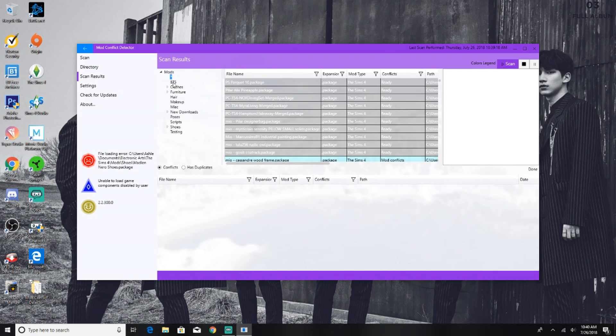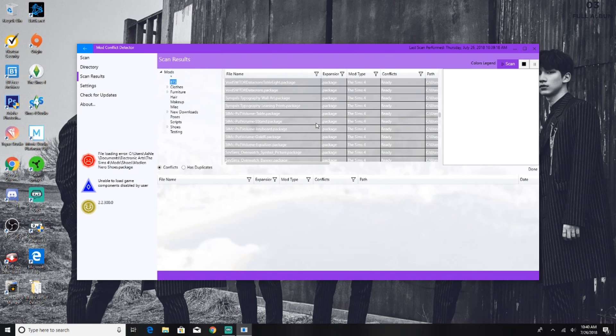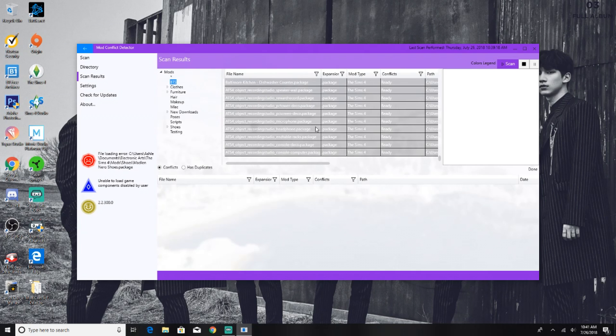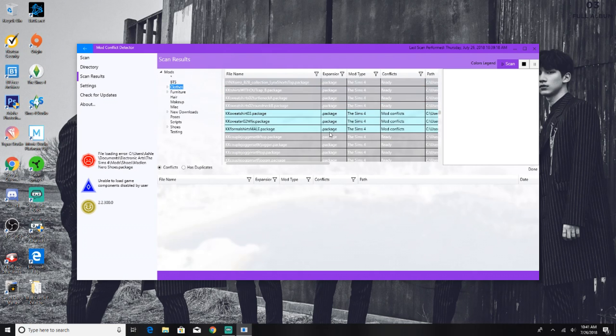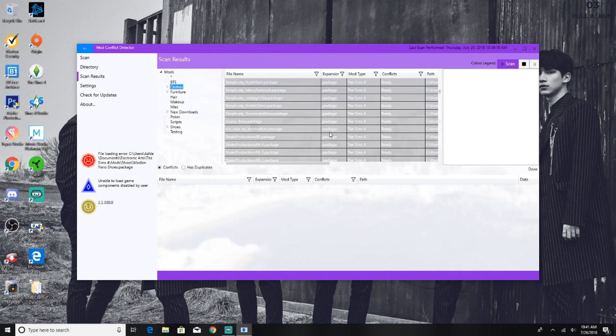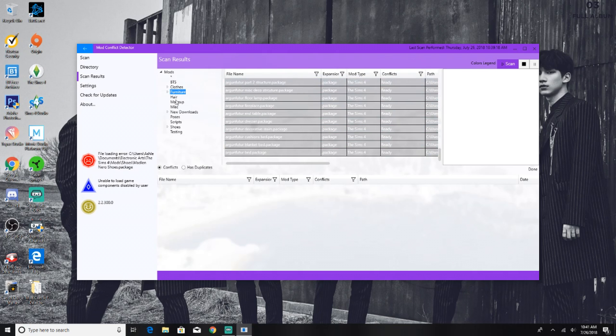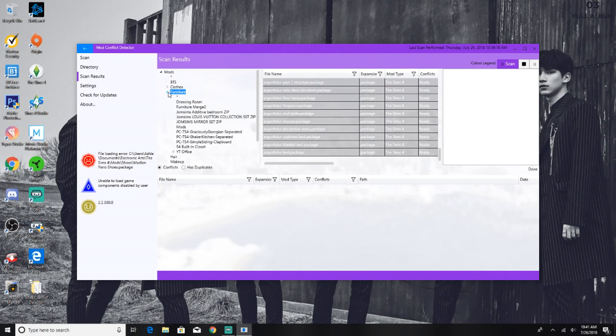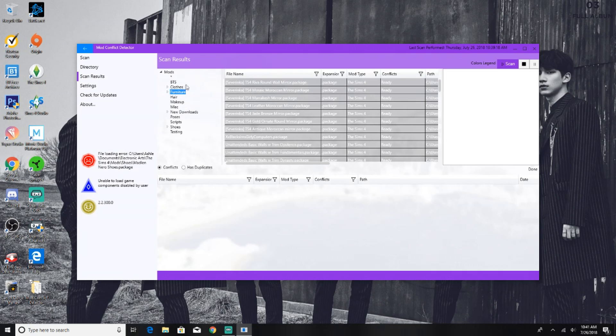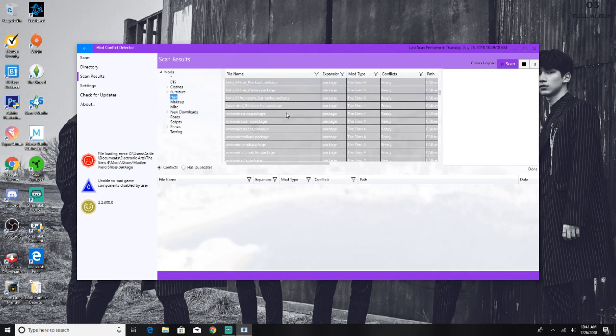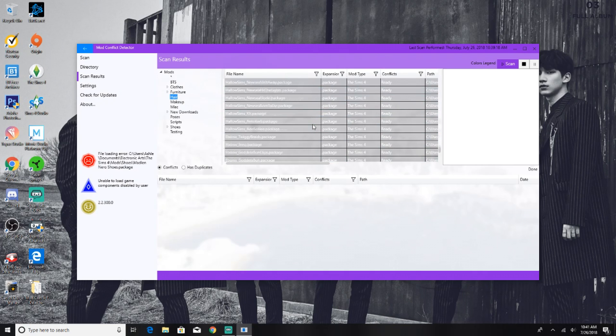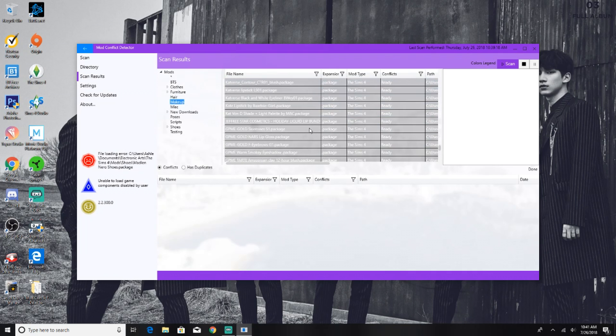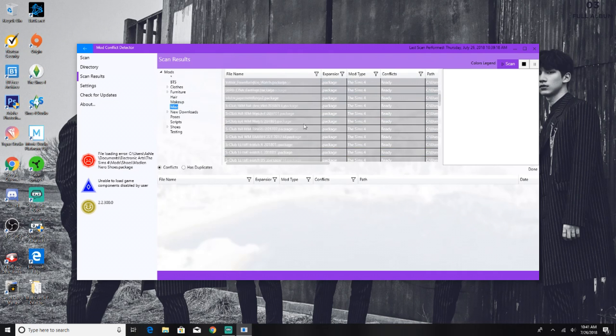So if I click on the BTS folder, which is for my BTS save, it scanned everything and everything in this folder is good to go. I have my clothes folder, there are some conflicts within here, I'm pretty sure there might be some duplicates. We have the furniture folder, we have some mod conflicts here. You could just basically go through each of your folders if you have subfolders, if it's easier for you, instead of going through the entire mods folder and looking for conflicts or duplicates.